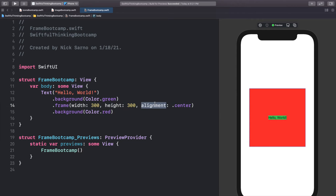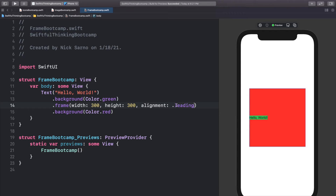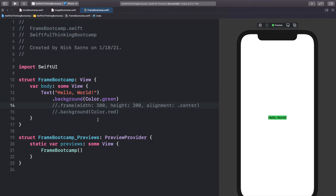The alignment aligns the content within the frame. This frame is red, but the content inside — the text and the green background — aligns to center by default, and we can see that in the preview. We could change this alignment to leading to align it to the left side, or top leading. This is really important as you start making more dynamic and complex views. Let's put this back to center.